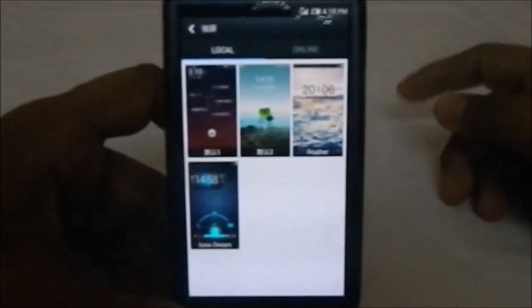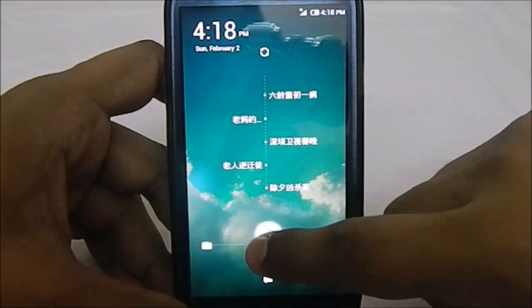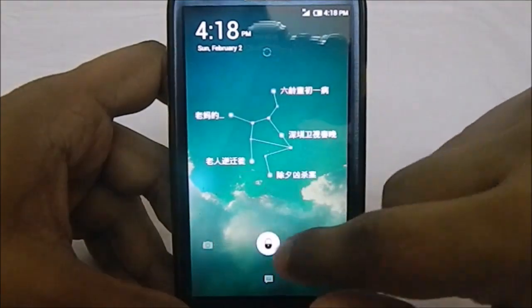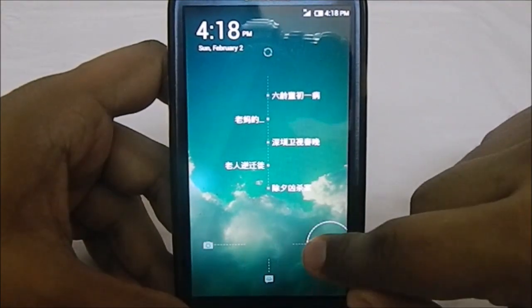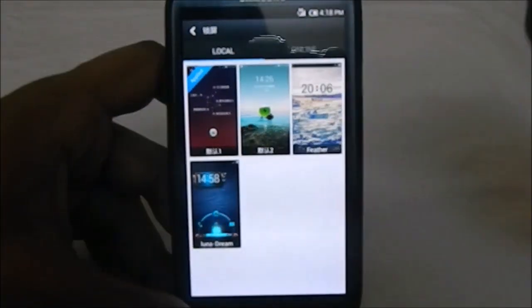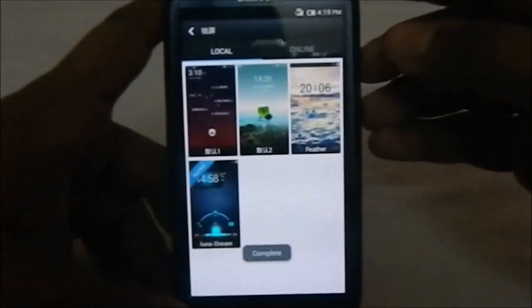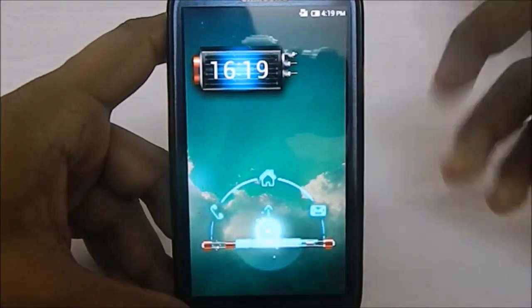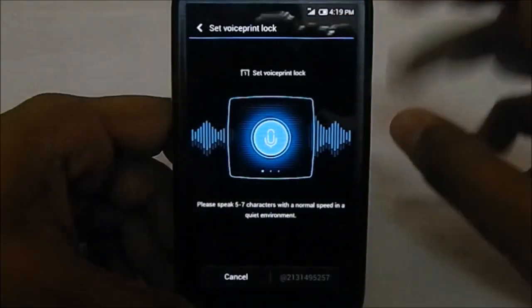Something I really appreciate is the voice print feature - I'll get to that later. There are themes for the lock screen. I've downloaded a few - the default one comes with the hot word search. You can slide to camera, messaging, or unlock. There are other themes too, like one with an unlock button, messages, call, and clock options.